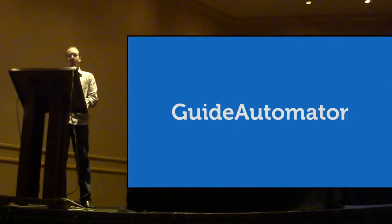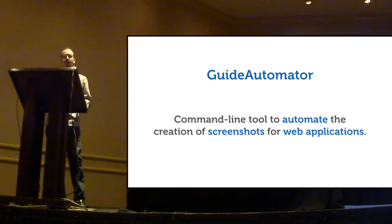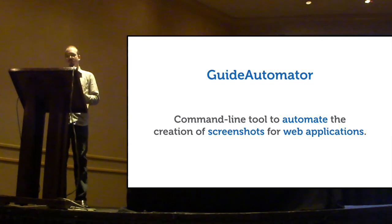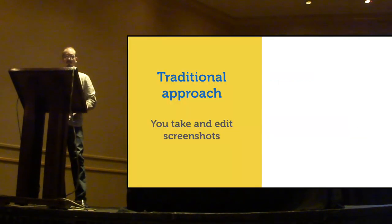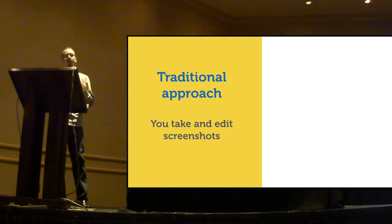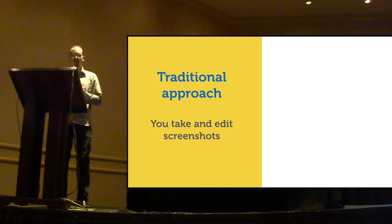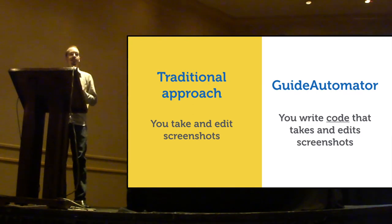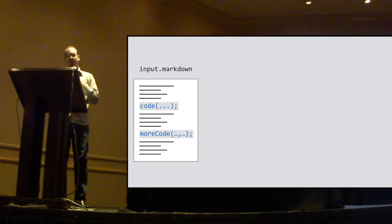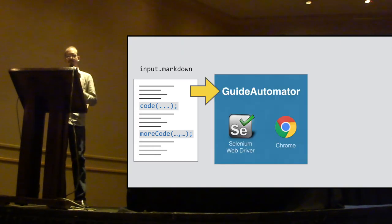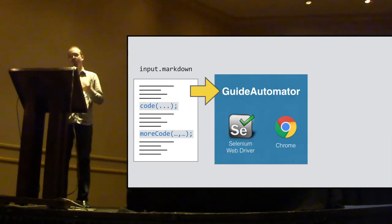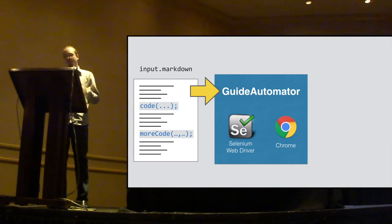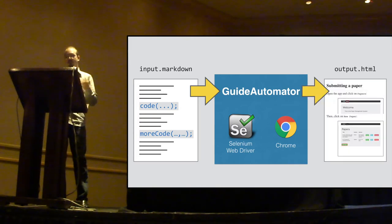So, our solution is called Guide Automator, which is a command line tool to automate the creation of screenshots for web applications, for user guides of web applications. While in the traditional approach to user guides, you are responsible for capturing and editing the screenshots manually, using Guide Automator, you write source code that captures and edits screenshots for you. It takes as input a file containing both the text and some source code chunks. The source code chunks are responsible for controlling a Chrome web browser window with the help of Selenium WebDriver, which is commonly used for acceptance testing. And the output is the user guide, complete with screenshots.